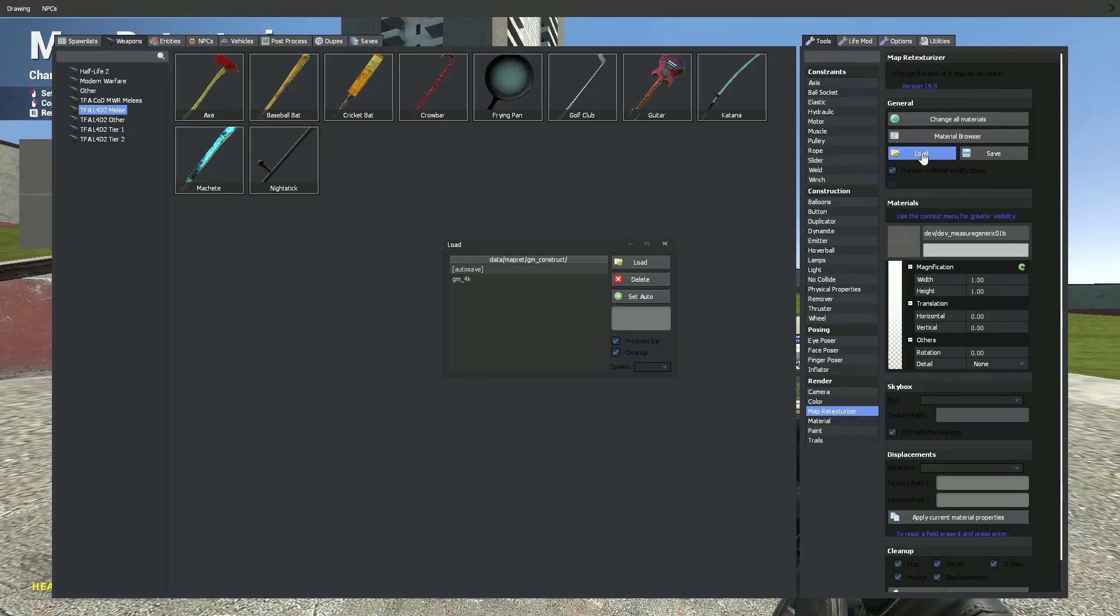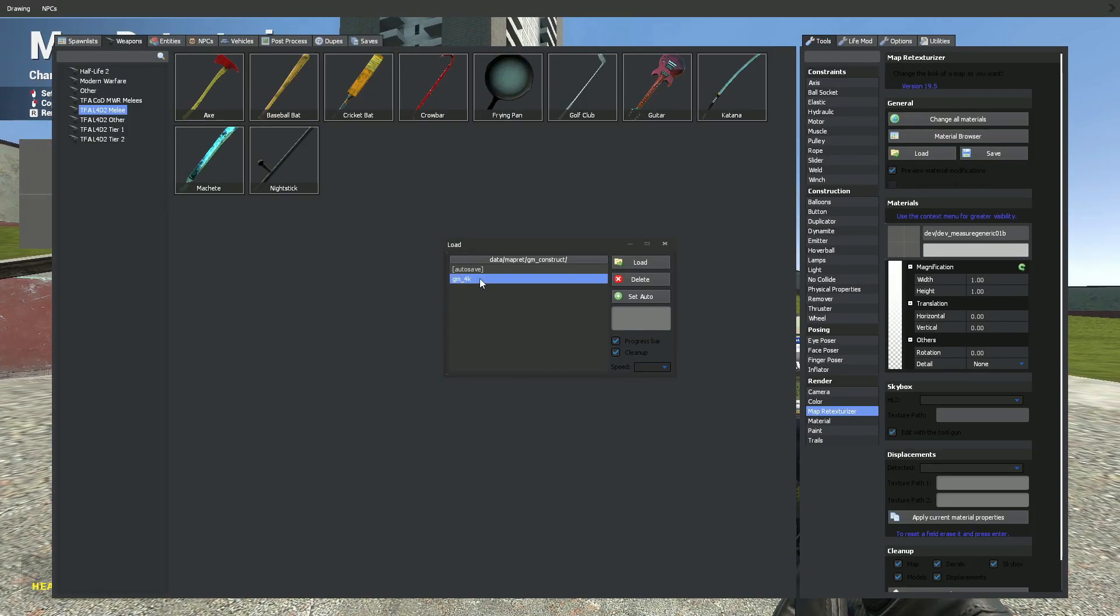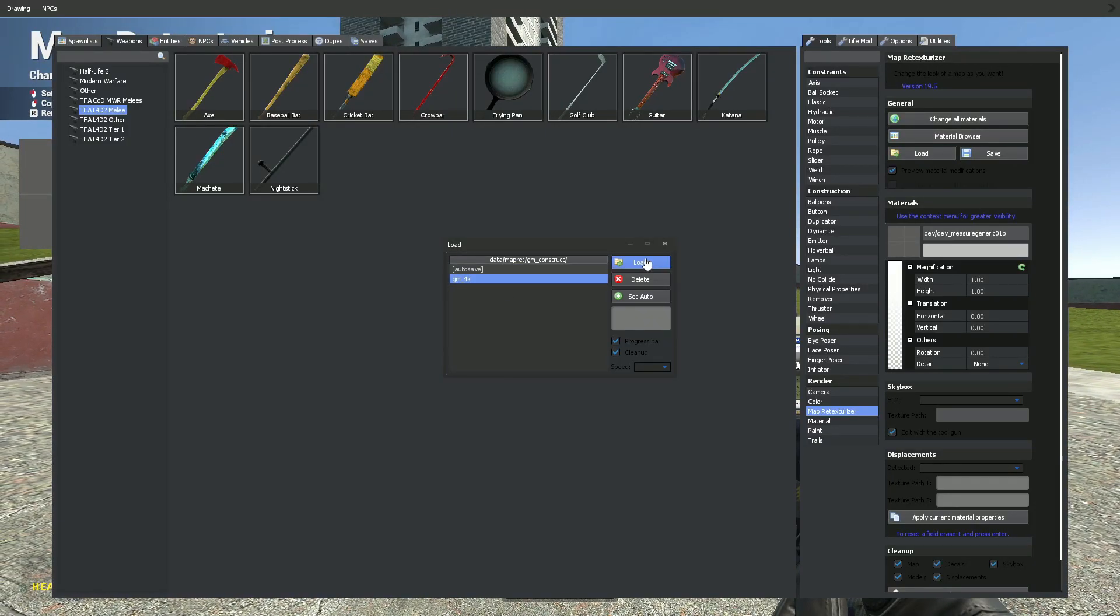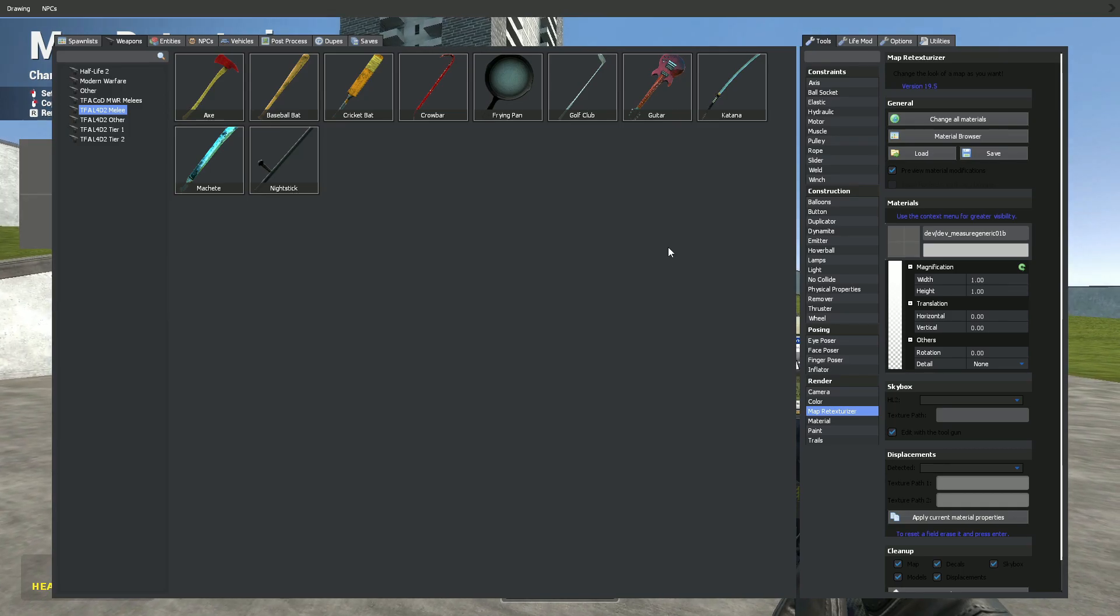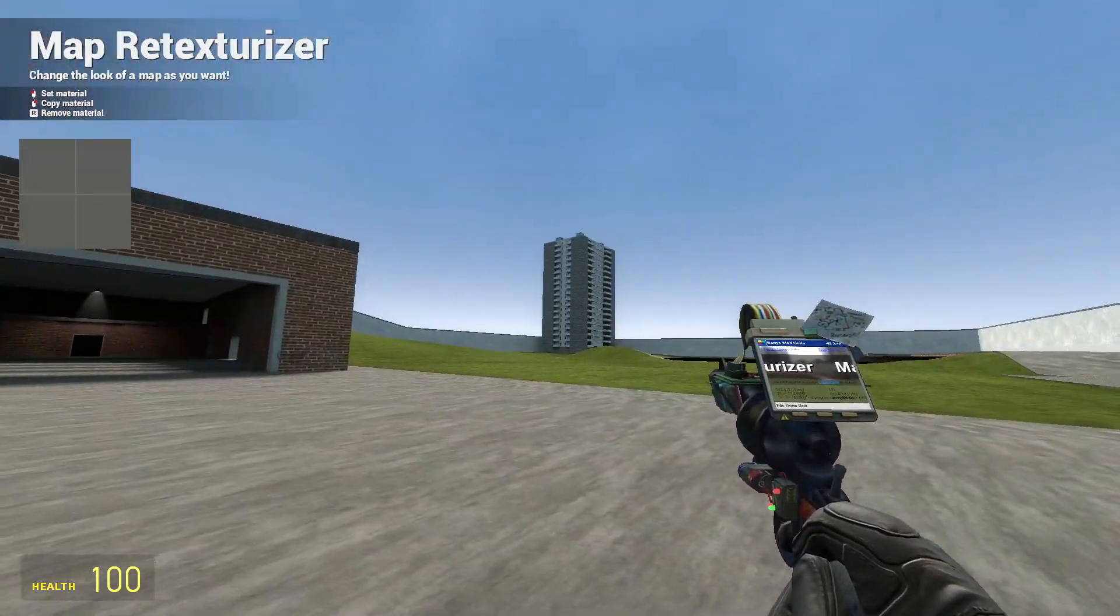Go back to Gmod, and here click load, and select gm_4k. And we have 4K textures installed.